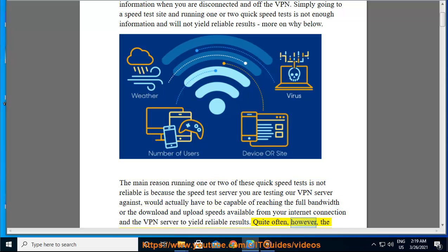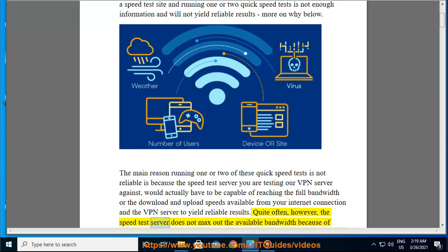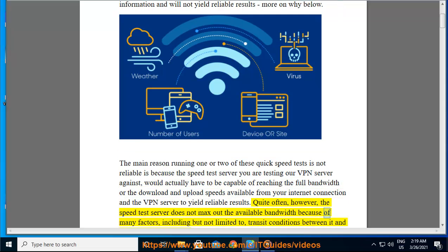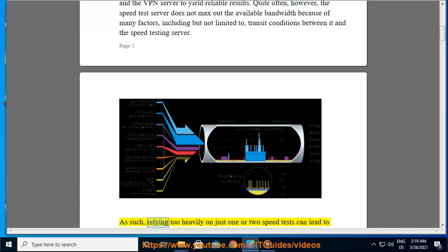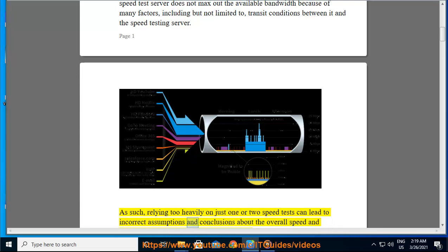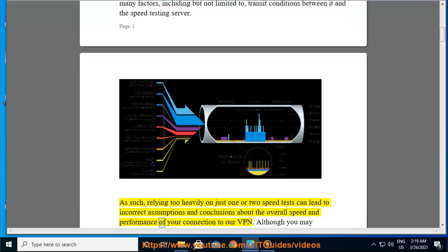Quite often, however, the speed test server does not max out the available bandwidth because of many factors, including but not limited to transit conditions between it and the speed testing server. As such, relying too heavily on just one or two speed tests can lead to incorrect assumptions and conclusions about the overall speed and performance of your connection to our VPN.